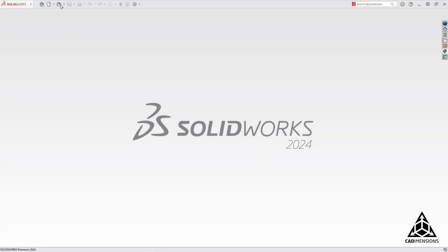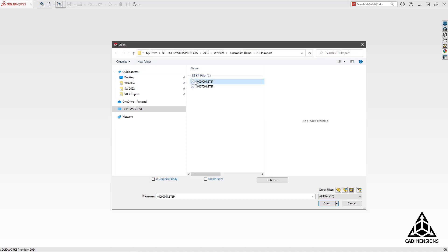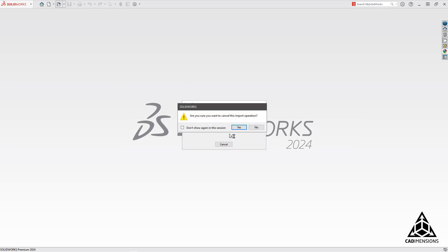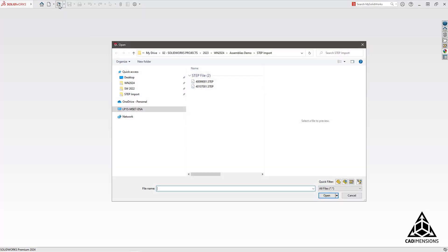The next section here that we're going to talk about is step assembly imports. First off, you have the ability to open them like normal, but you can actually cancel them now. You just cancel out of this, go back up. We're going to open it up.